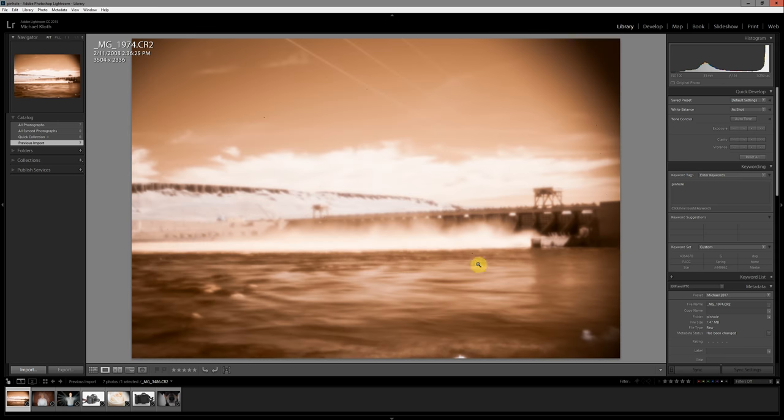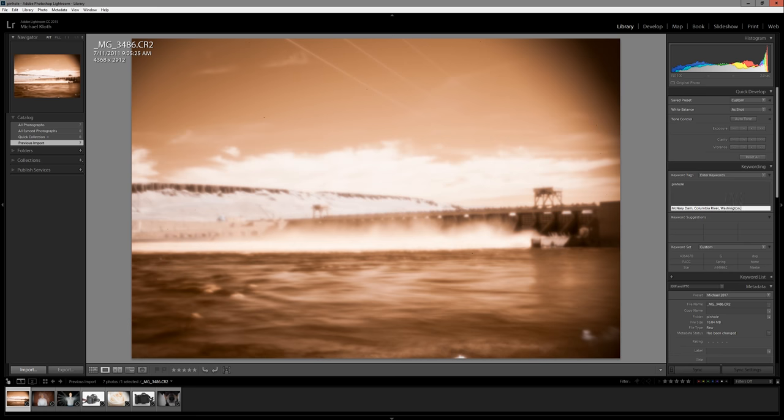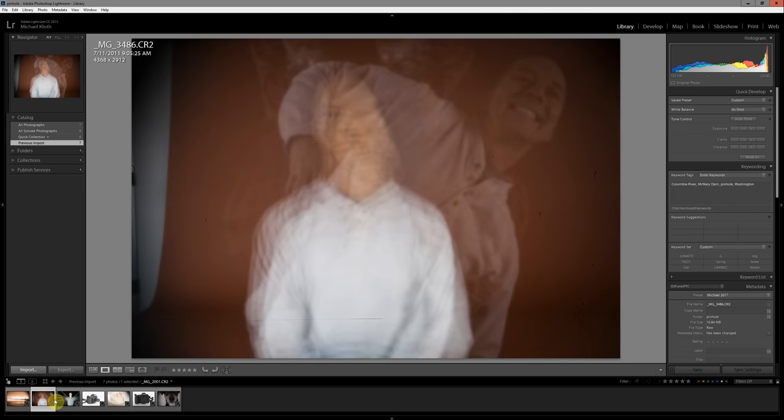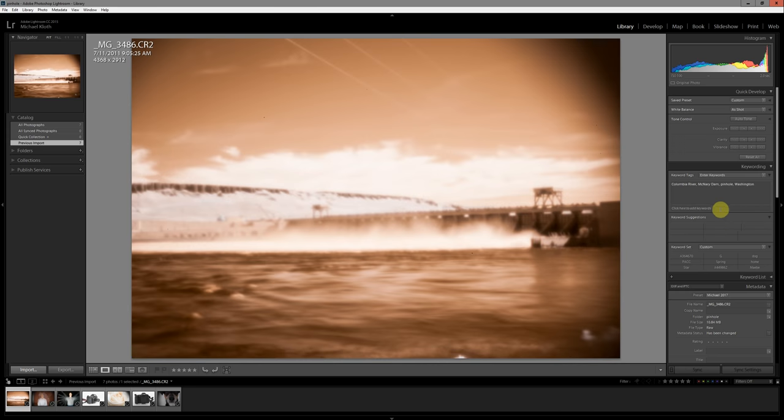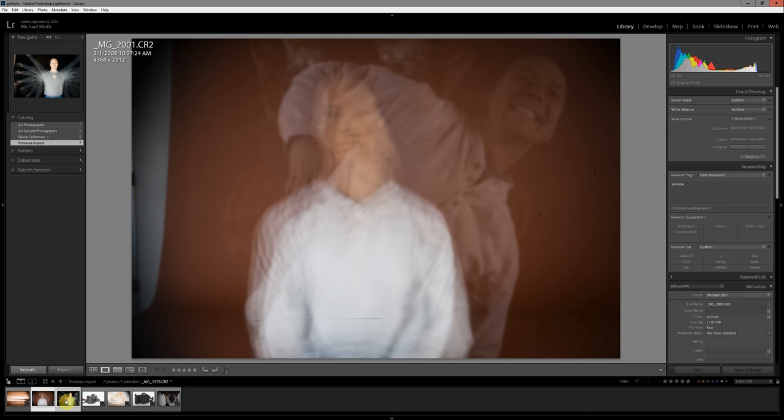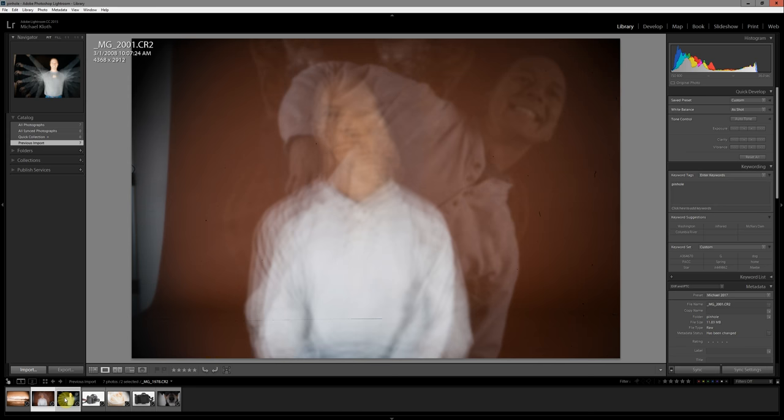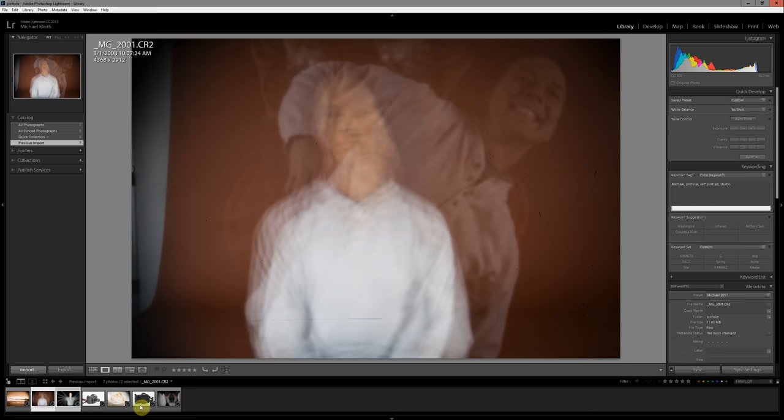So now that we're in here, we might add some additional photos. This was McNary Dam, so we might add that. Columbia River. Anyways, you kind of get the idea here. The more keywords you add, the more useful it's going to be to find your images later on. Here I've got a couple of self-portraits. This one also happened to be an infrared camera, so it wasn't made with a normal color process. A couple of self-portraits, so I might add that to there.